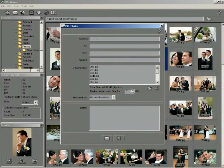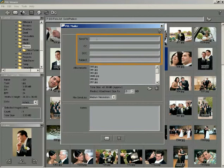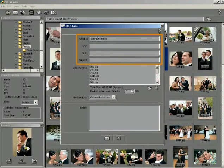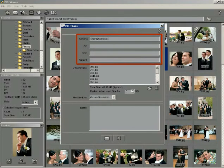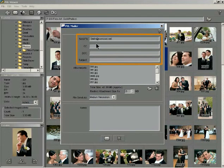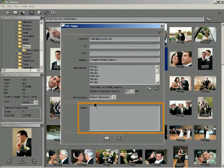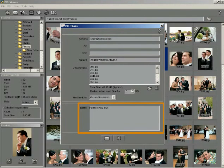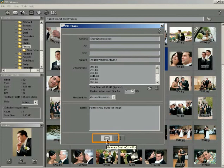Enter the name of the sender in the Send To box. Likewise, enter other details like CC, BCC, Subject in their respective boxes. Write your message in the Notes box. Click the Generate Email button.